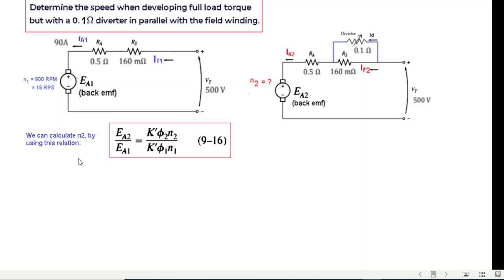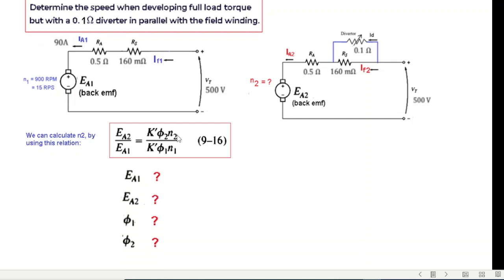We need to determine speed N2 for the second circuit. The technique is to use the EMF-speed equation and divide the two voltages: EA1/EA2 = (K'·φ1·n1)/(K'·φ2·n2). The K' cancels, so to find N2 we need EA1, EA2, φ1, and φ2.